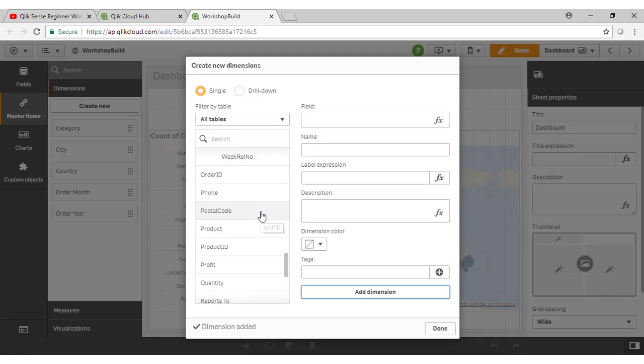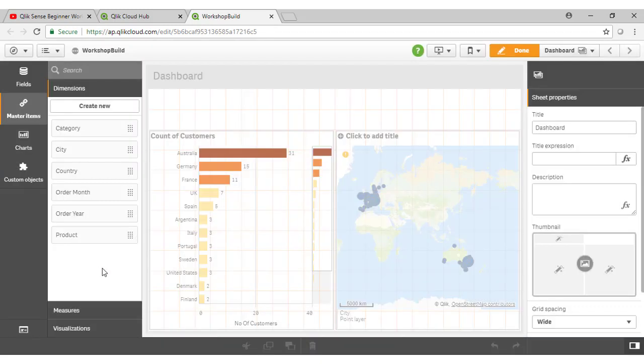And the final field I'm going to add is our product code, like so. So as easy as that, I've created a series of dimensions.